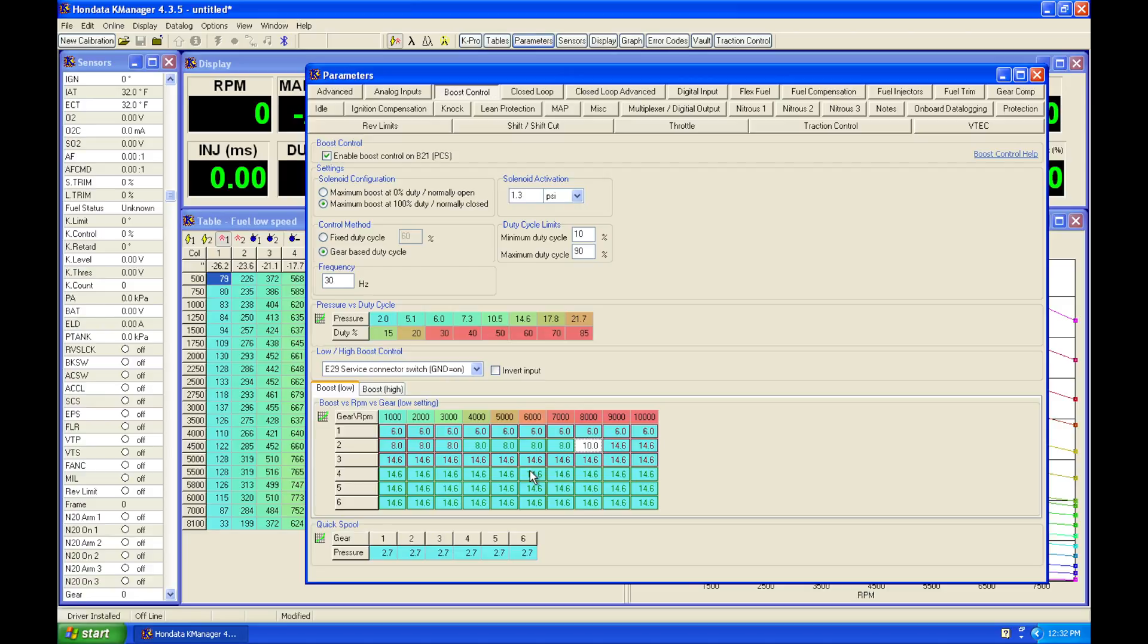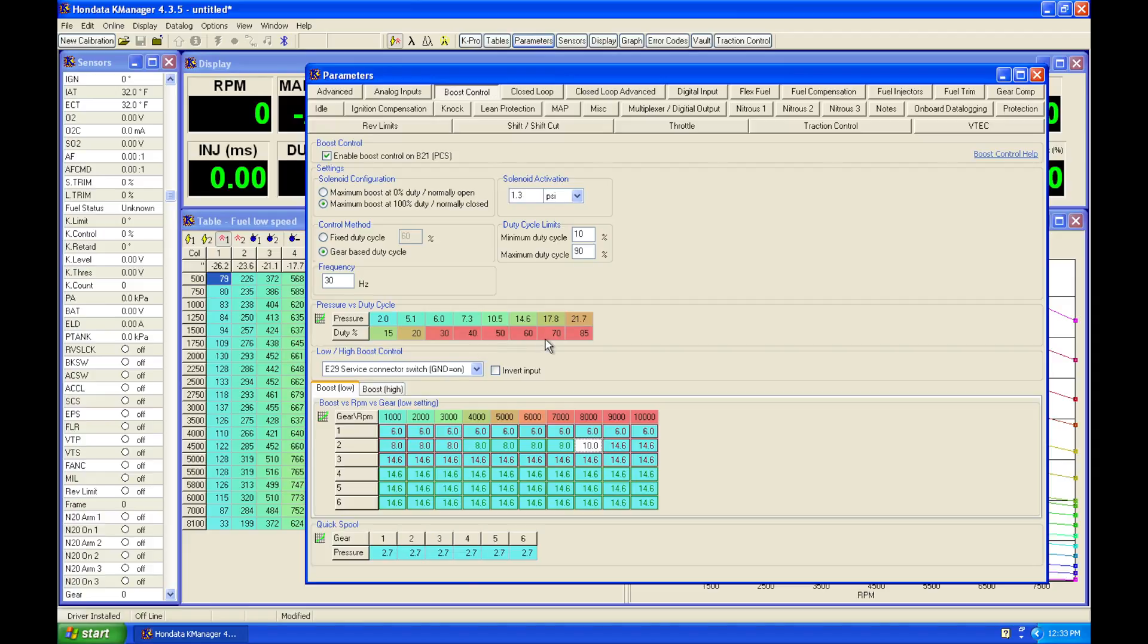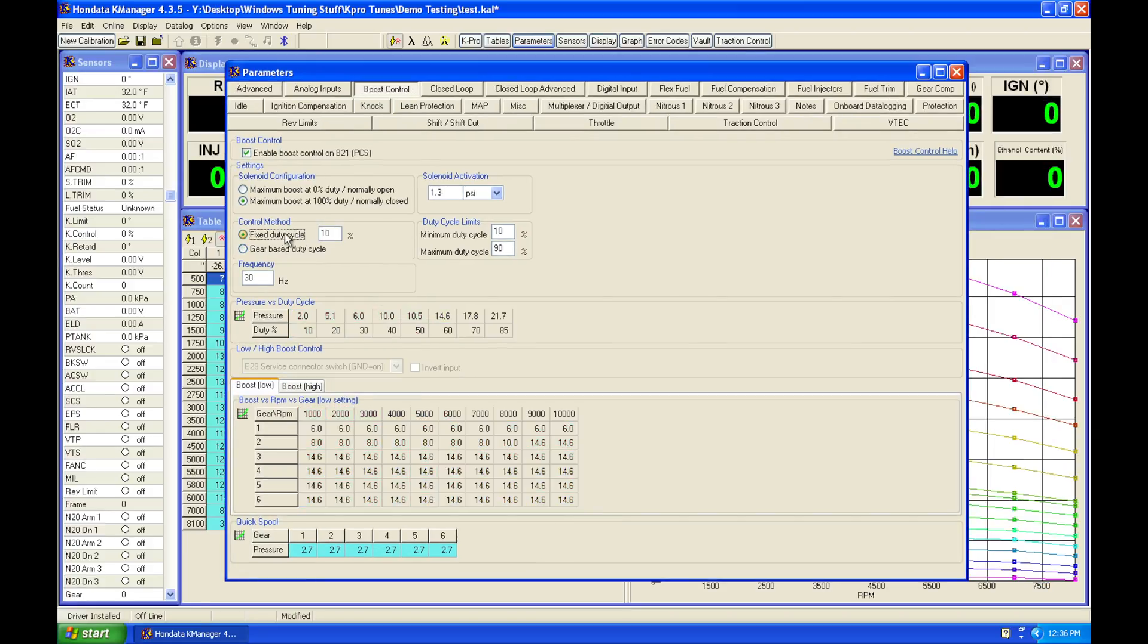We can do that wherever we want. Now the important part here that you have to do your job as a tuner is you have to fill this table in correctly. So if we provide bad values in here of duty cycle, it's going to look it up based on this request we're asking in the table. That's going to give us the wrong amount of pressure.